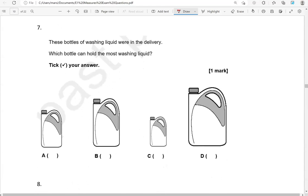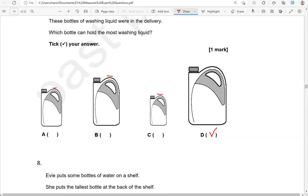These bottles of washing up liquid were in the delivery. Which bottle can hold the most washing up liquid? Tick your answer. The one that is the biggest will hold the most, and that's D. The rest are smaller and shorter as well.